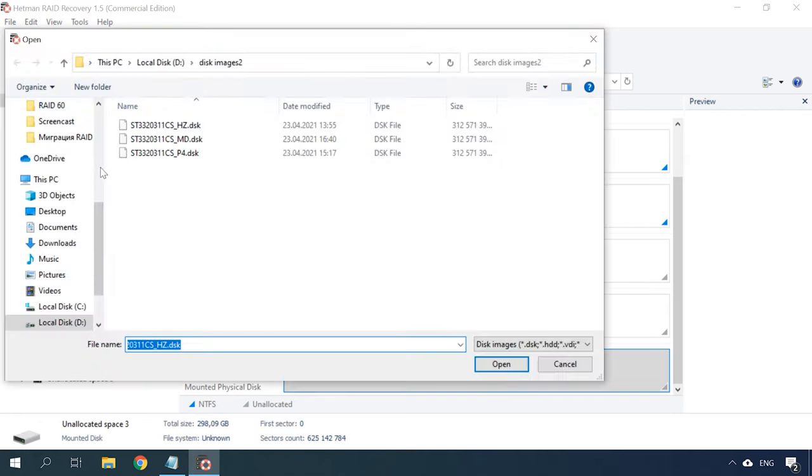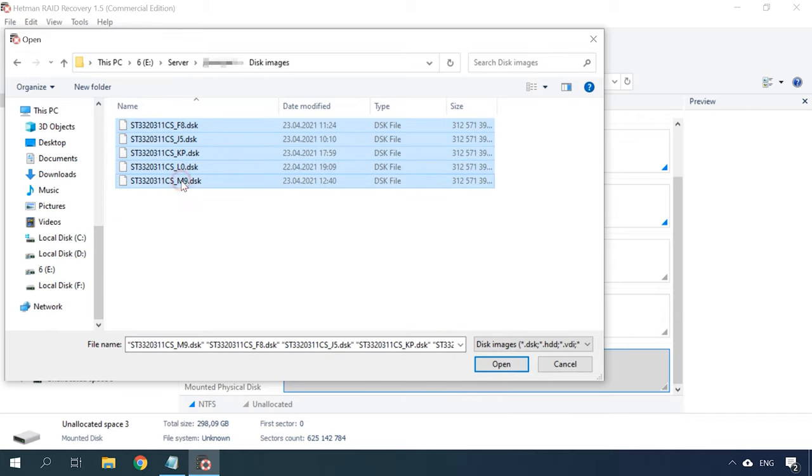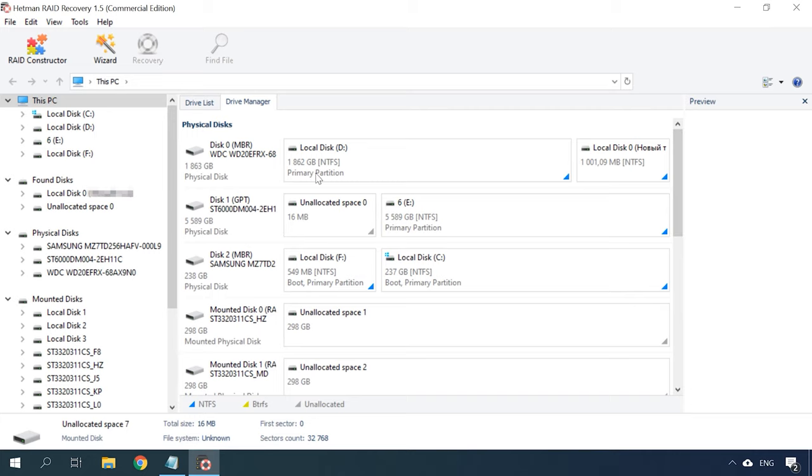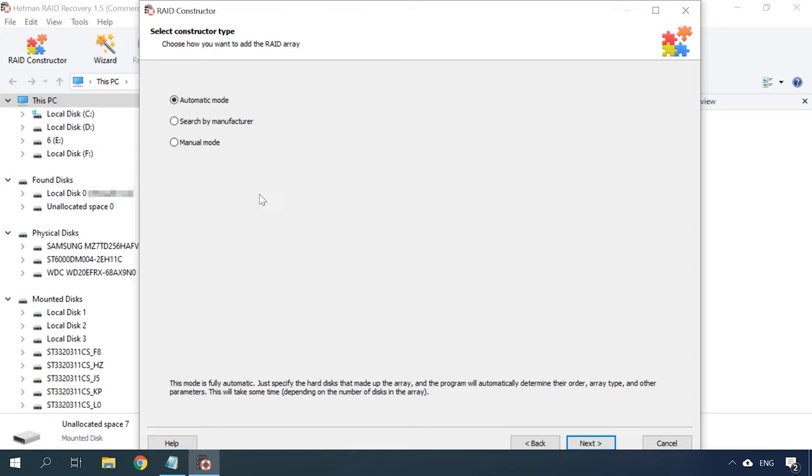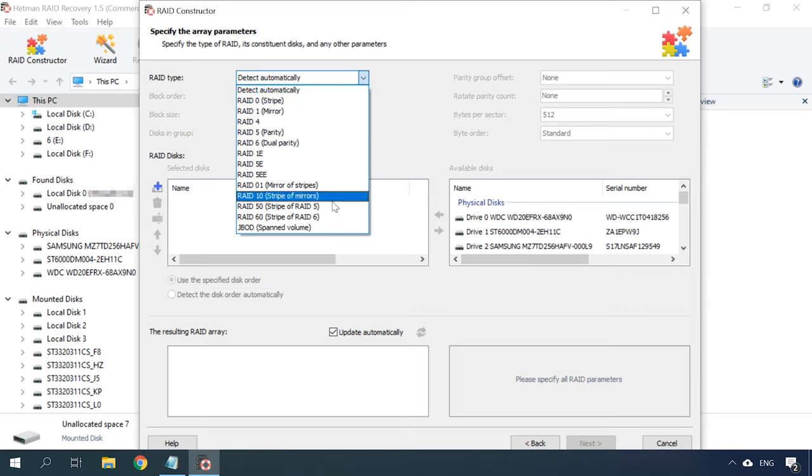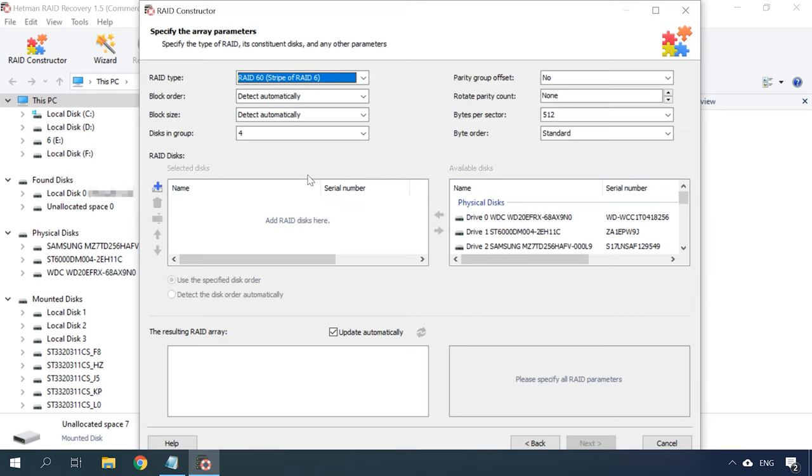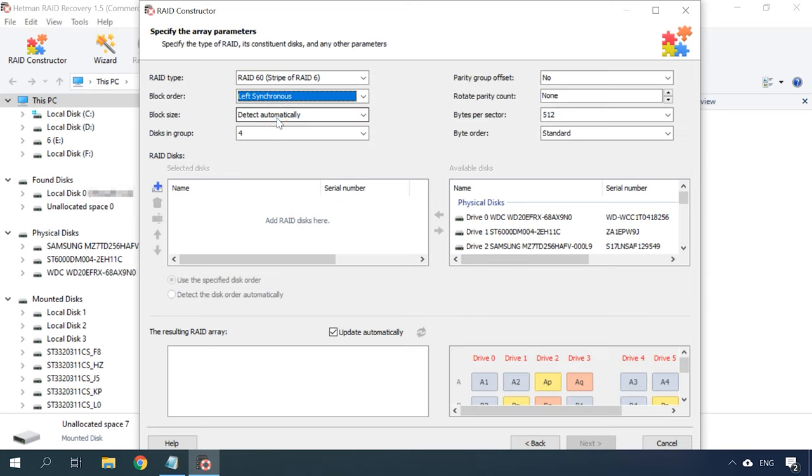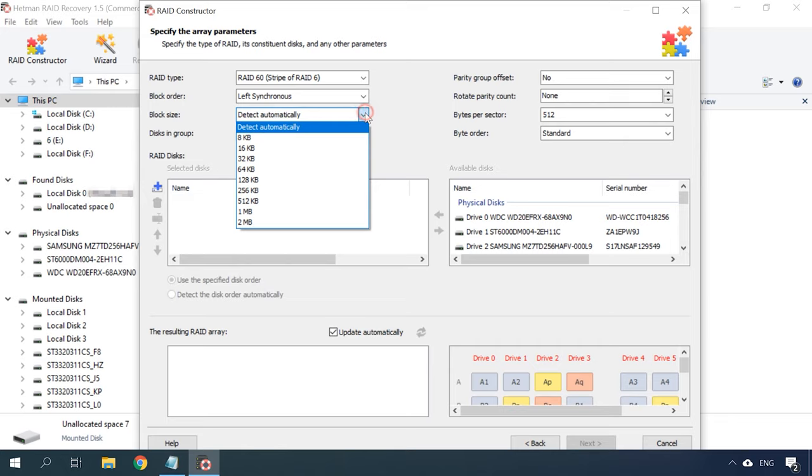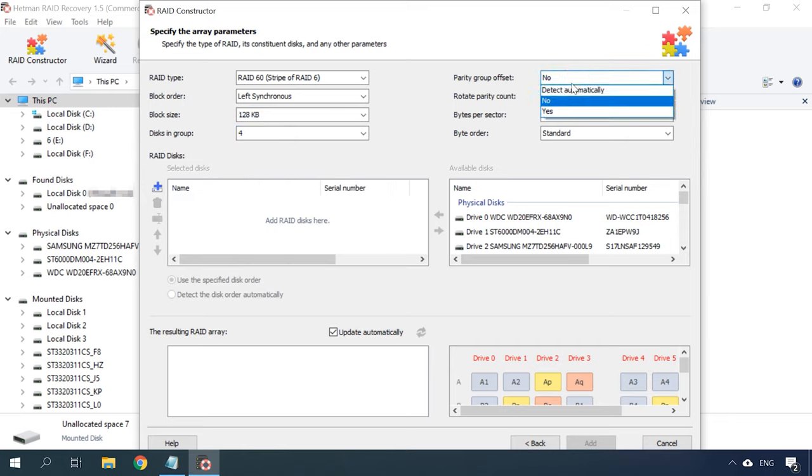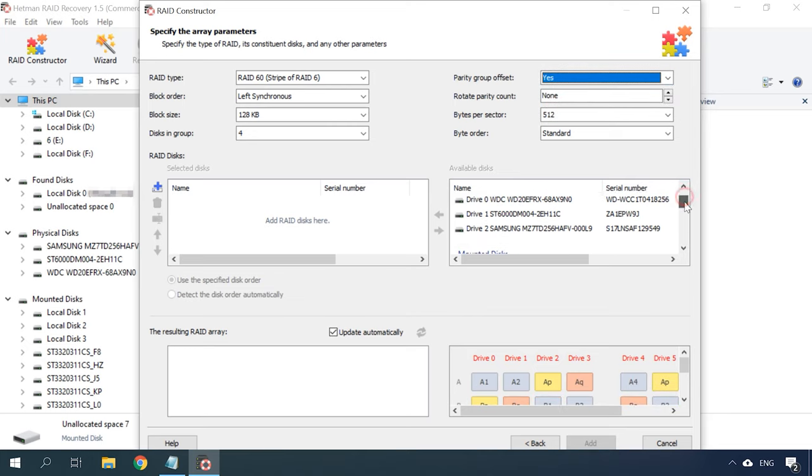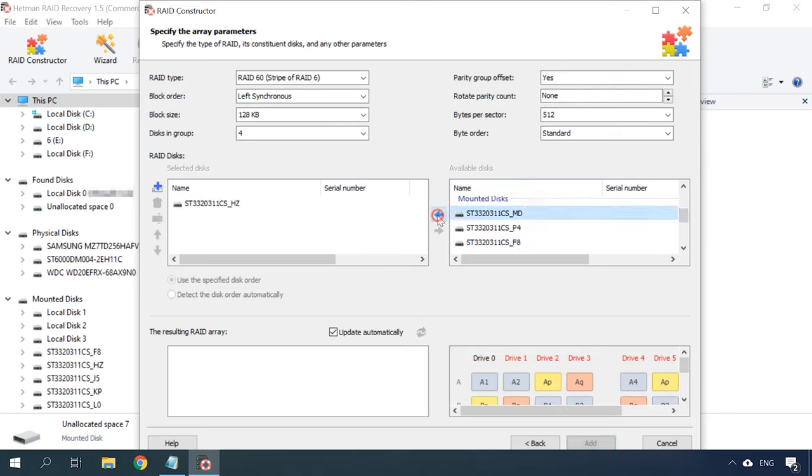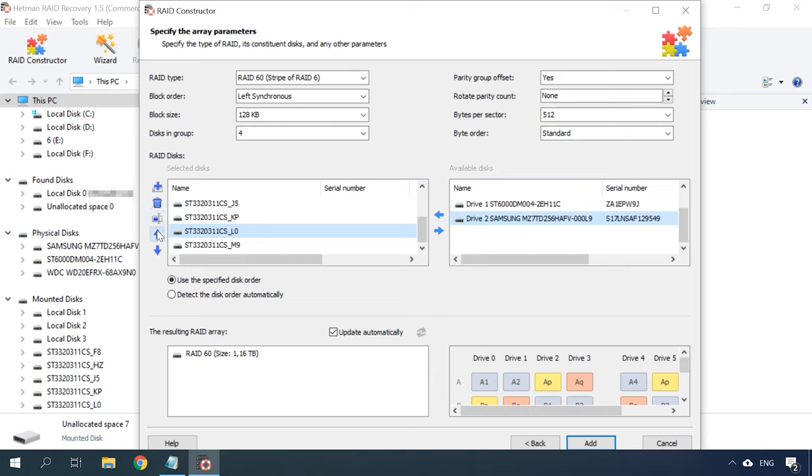However, in the case with mounted disks, the program may fail to build the damaged array automatically. So then you'll just have to use the RAID constructor. Start the RAID constructor, click Next, select Manual mode, and click Next again. Now you have to specify all the information about this RAID system. Select its type, specify the block order and size, and give the number of drive groups if your RAID consisted of more than one group. Then add the drives and specify the order, while replacing damaged drives with empty drives.